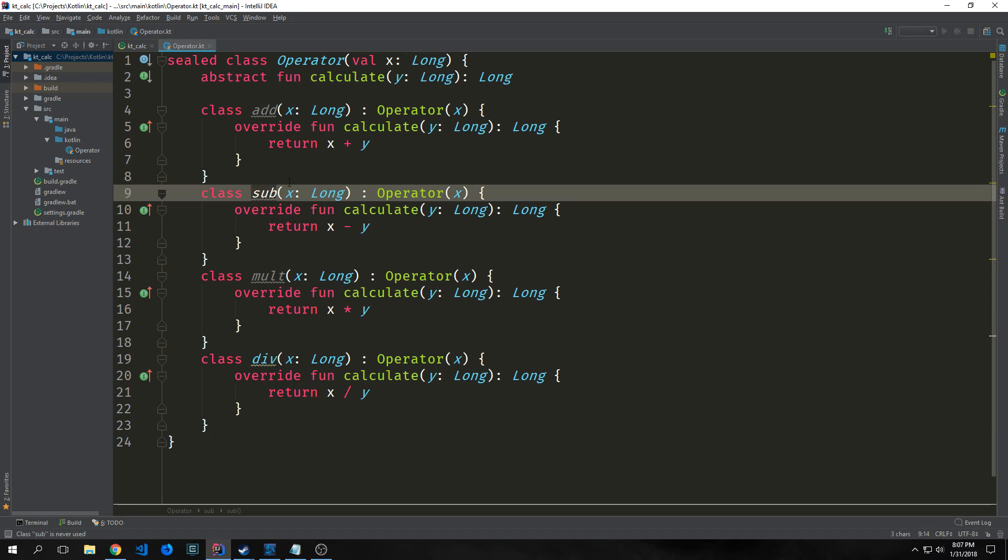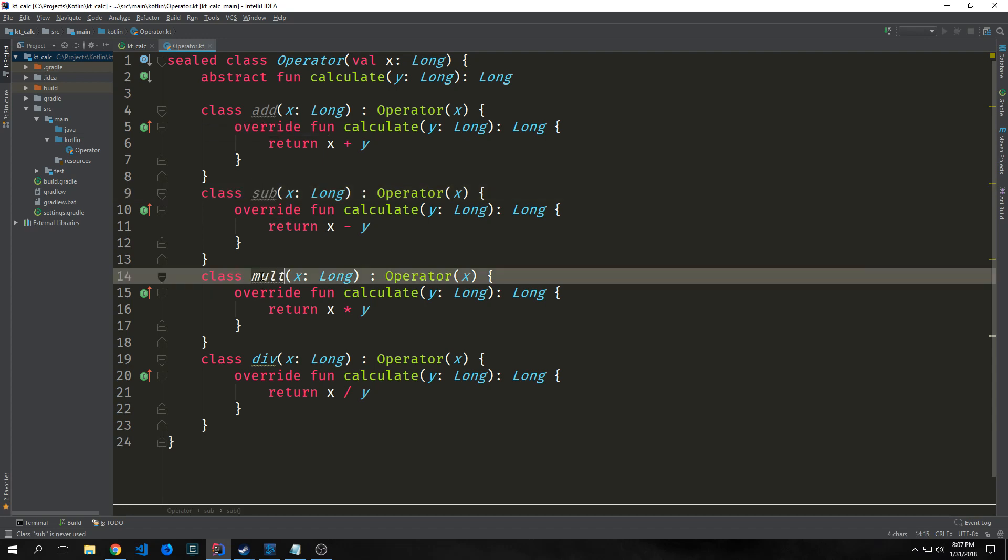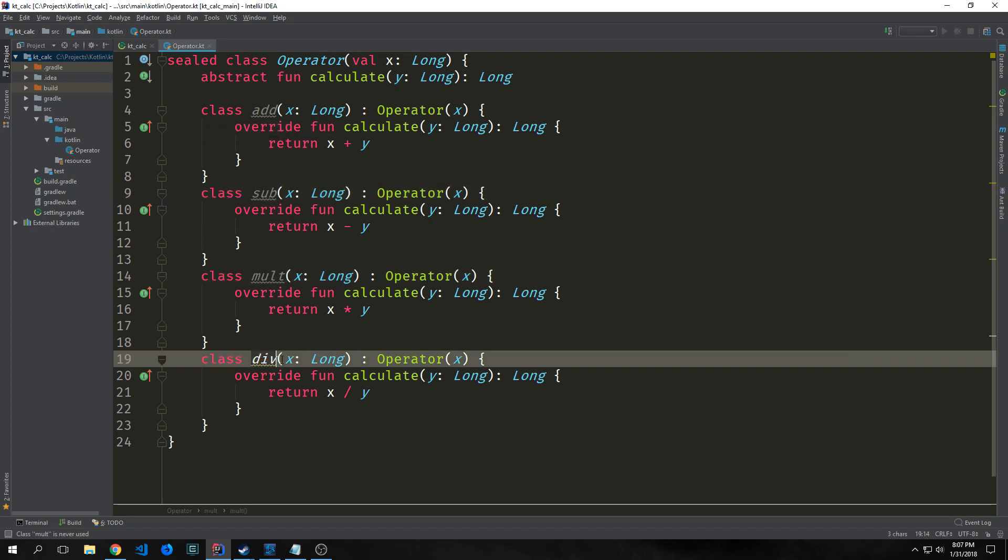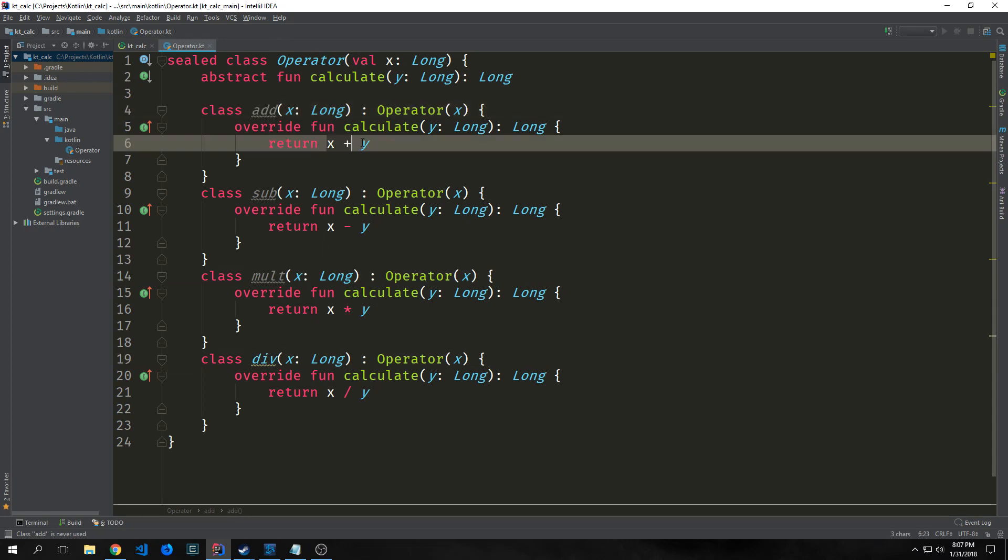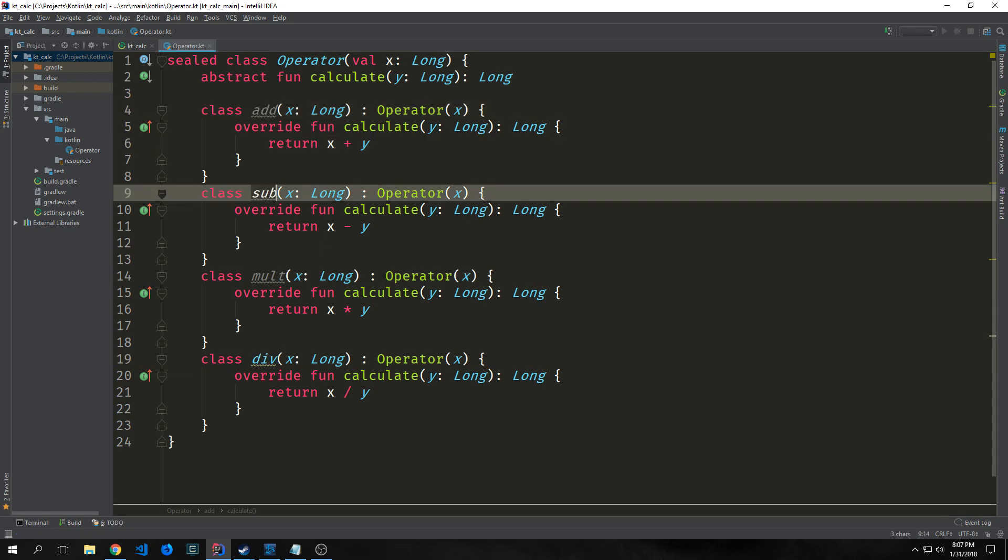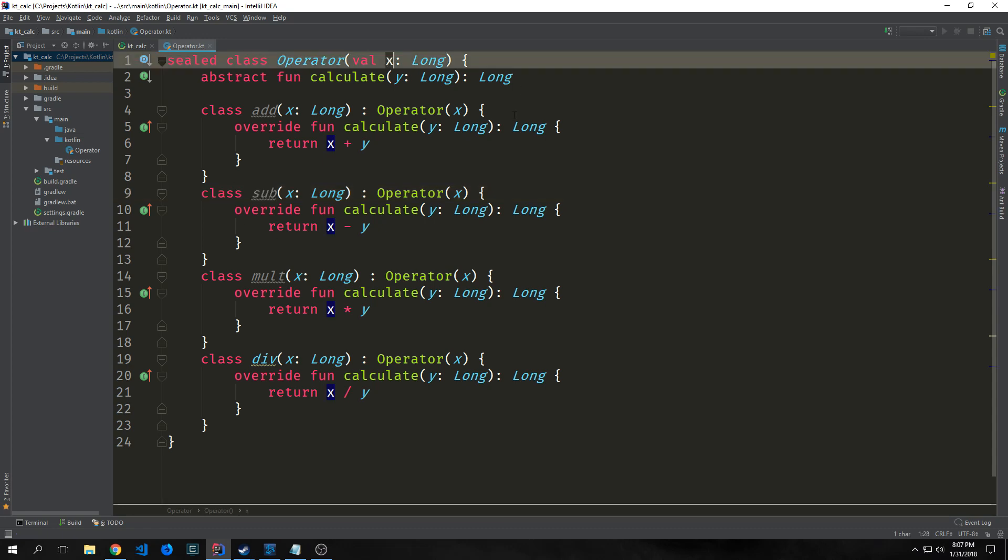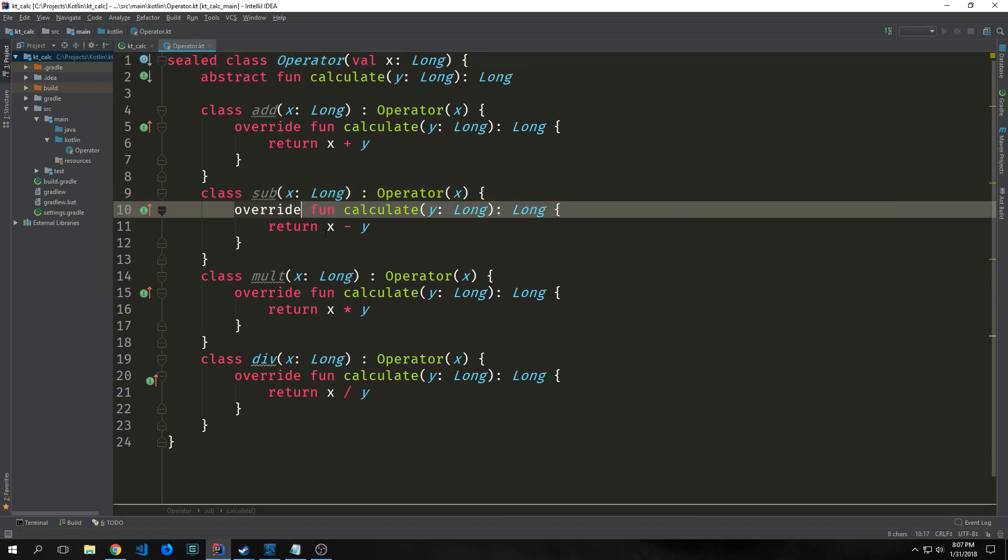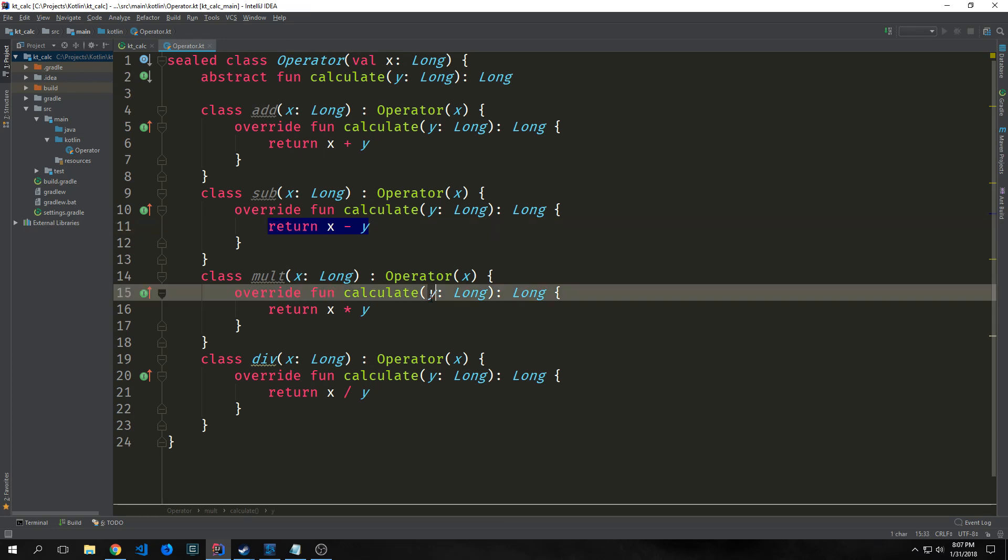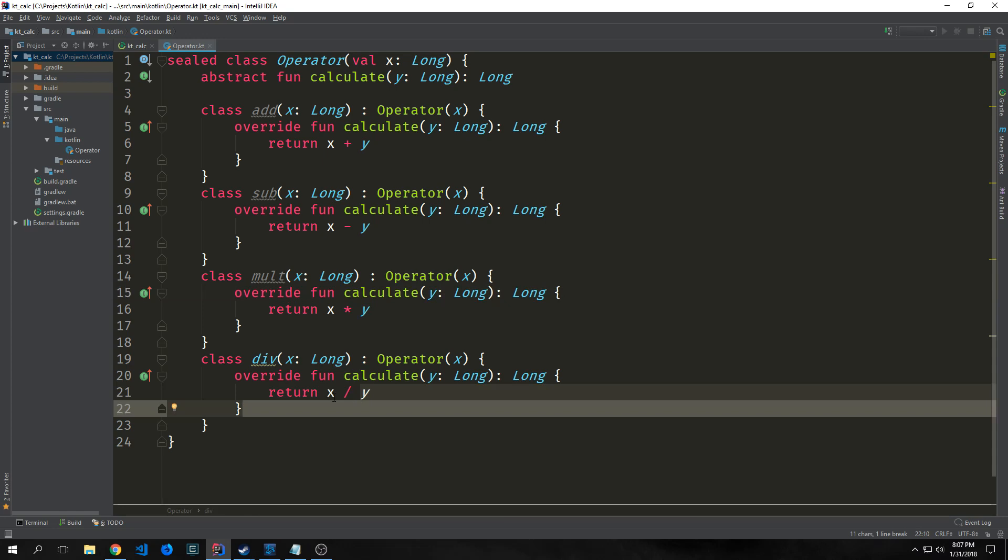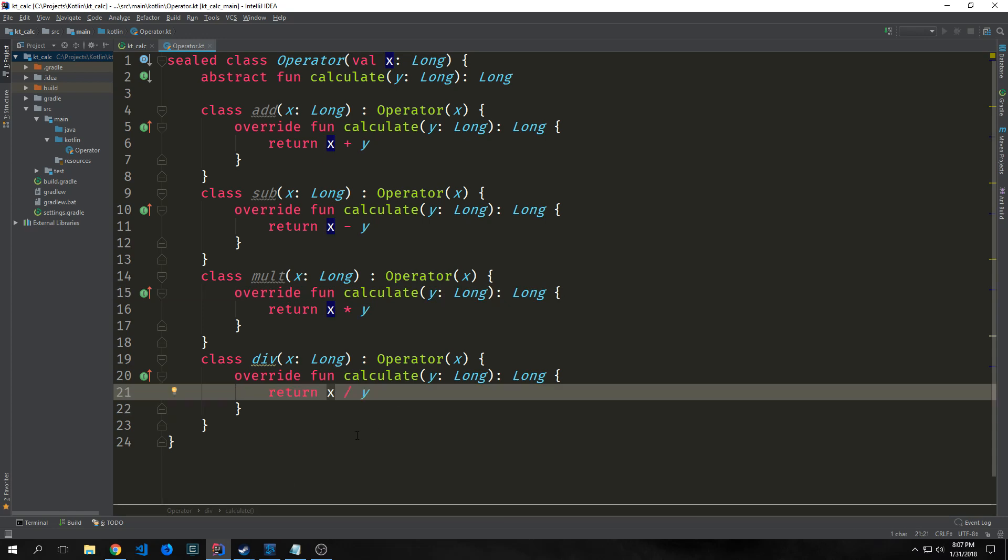We want to apply the same pattern for the next few operators: addition, subtraction, multiplication, and division. Addition returns x plus y. Subtraction takes in x from our primary constructor, overrides calculate with y, and subtracts y from x. Multiplication takes x and multiplies it by y. Division divides y from x and returns that.